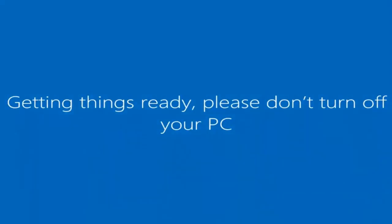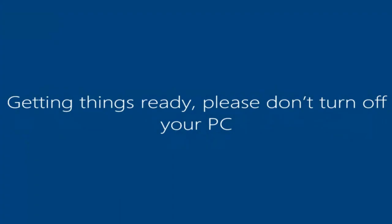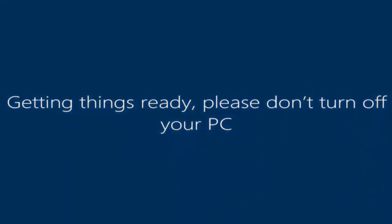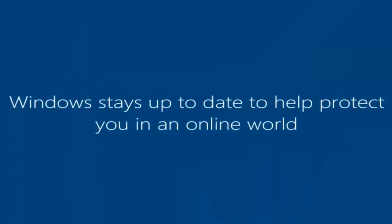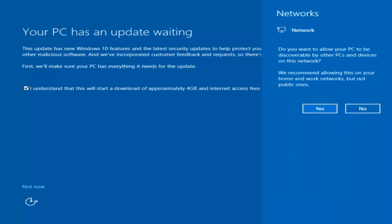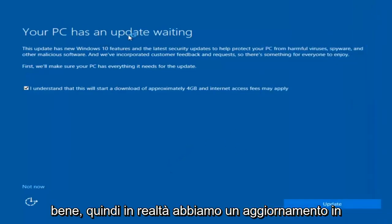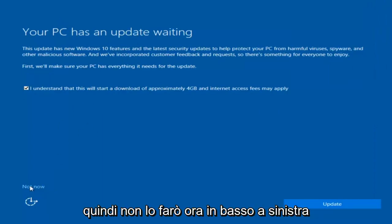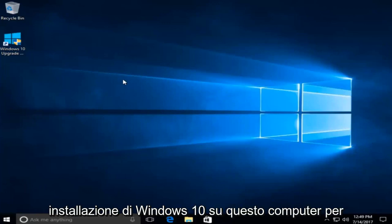And there we go — we can see we are logging into Windows and it should be a fresh installed Windows we are logging into right now. We actually have an update waiting but I'm not going to select that, so I'm going to do Not Now, bottom left. And we can see that we have a fresh install of Windows 10 on this computer.